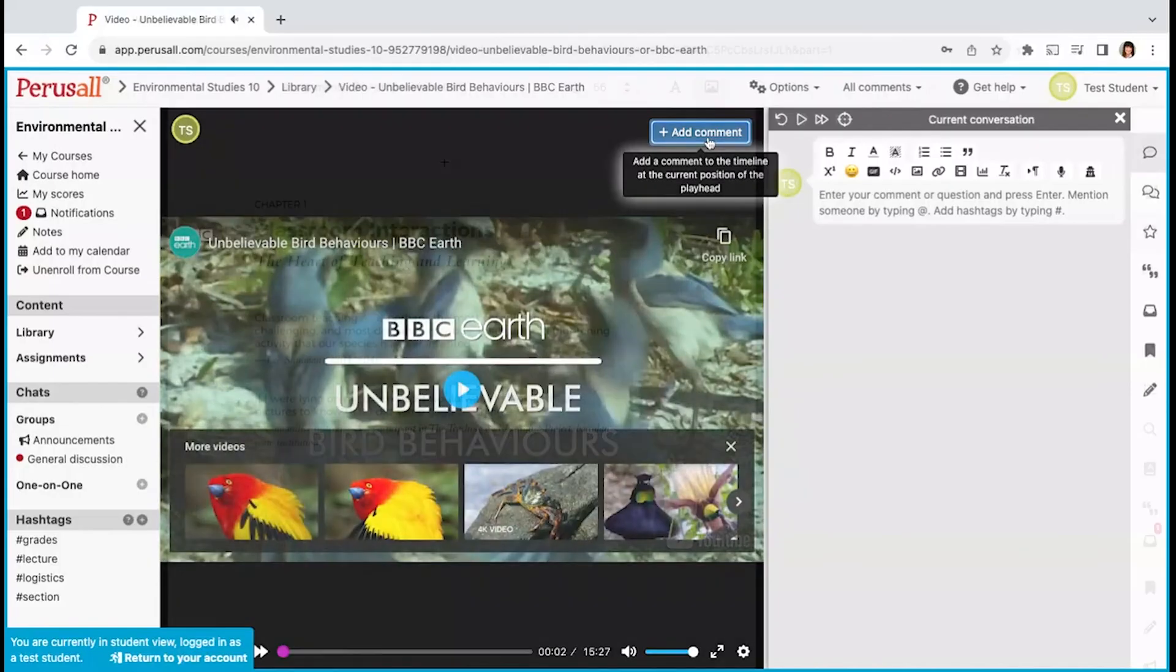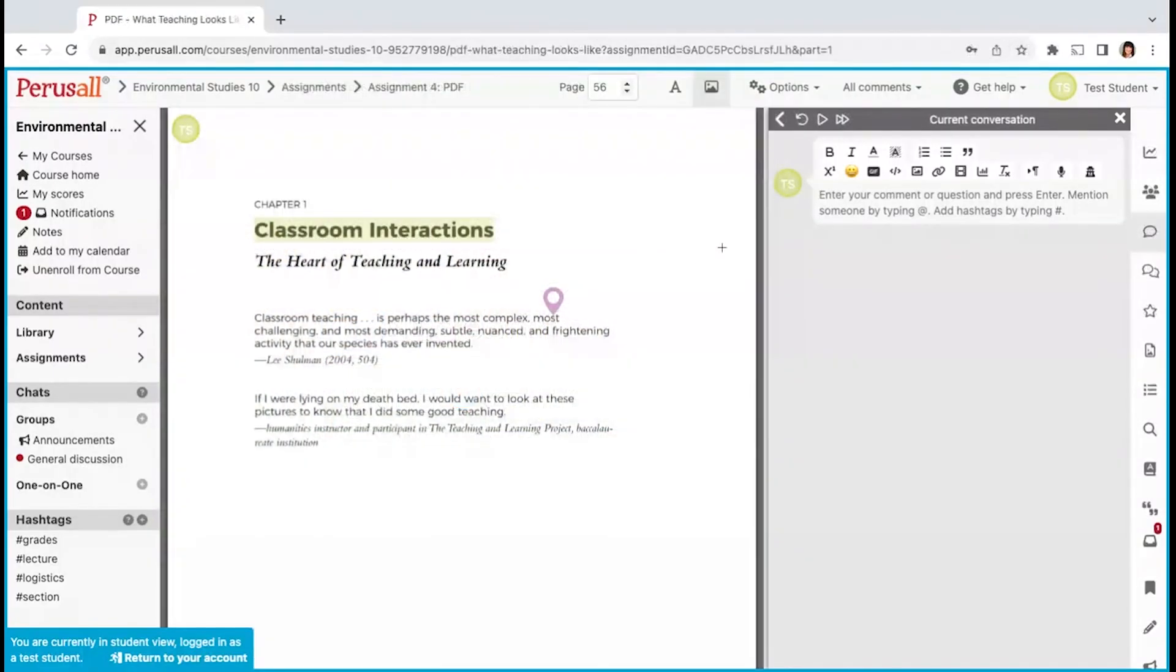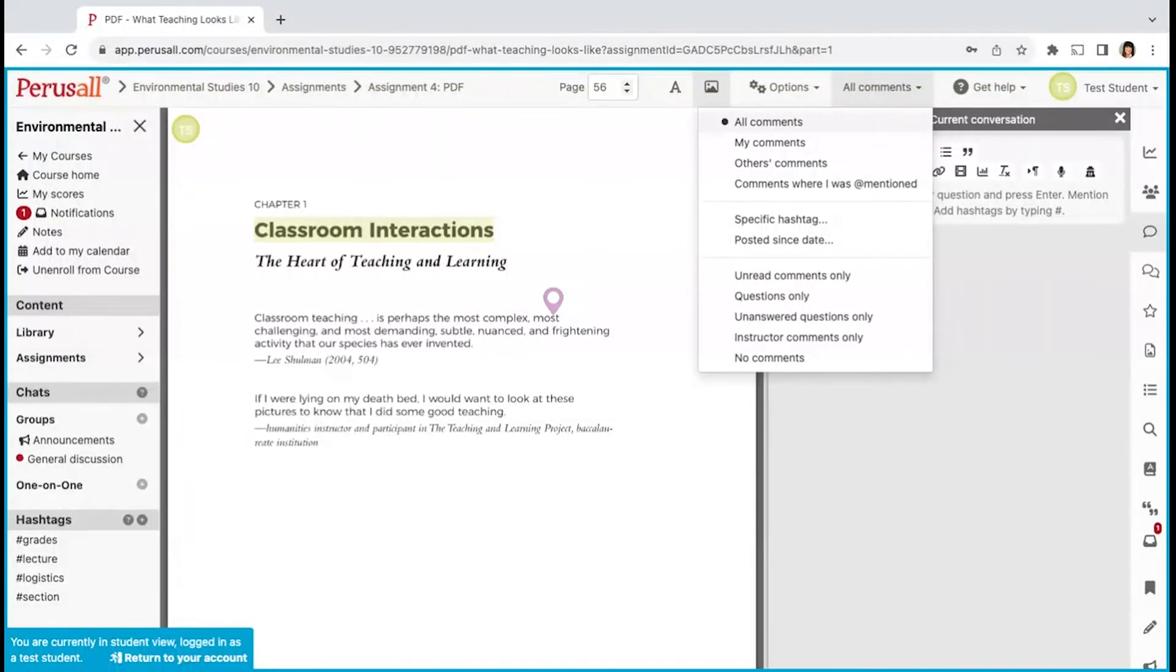If you would like to read or watch without seeing other comments, click on the drop down menu on the top toolbar to my comments. You can adjust what you would like to see in your assignment with these drop down options.